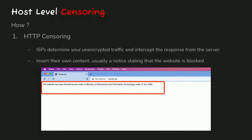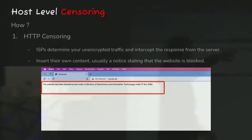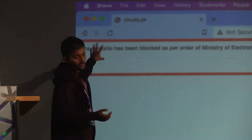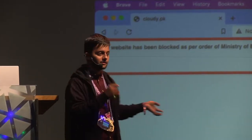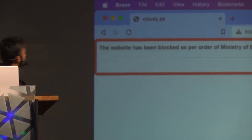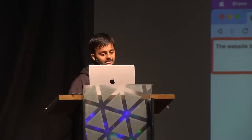Now let's come to the second part: HTTP censoring. I've been collecting network data in India across many different ISPs and I've seen it done in one form or another by almost all of them, because the government mandates that some websites need to be blocked. On screen you can see Cloudy.pk, a Pakistani website hosting free movie content. There's a message: 'This website has been blocked as per the order of the Ministry of Electronics and Information Technology under IT Act 2000.' You can see the 'not secure' sign — it's an HTTP website, which is why they're able to modify its content.